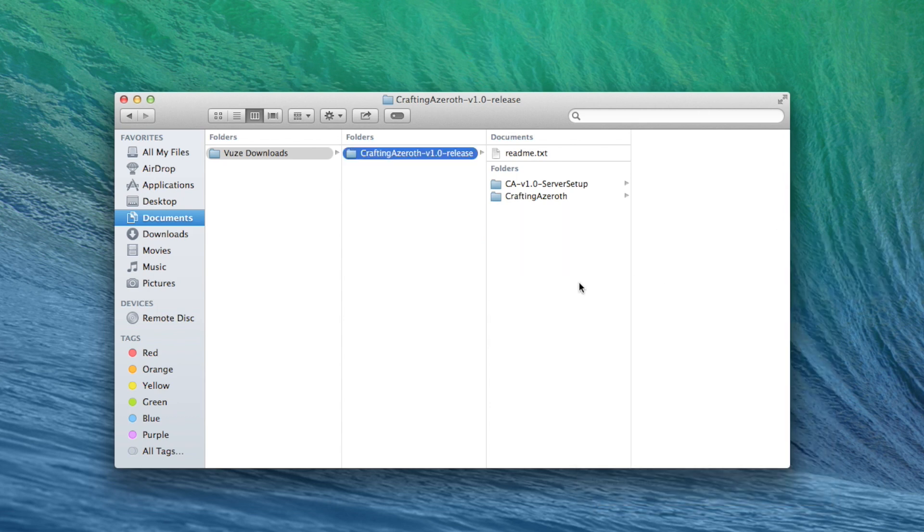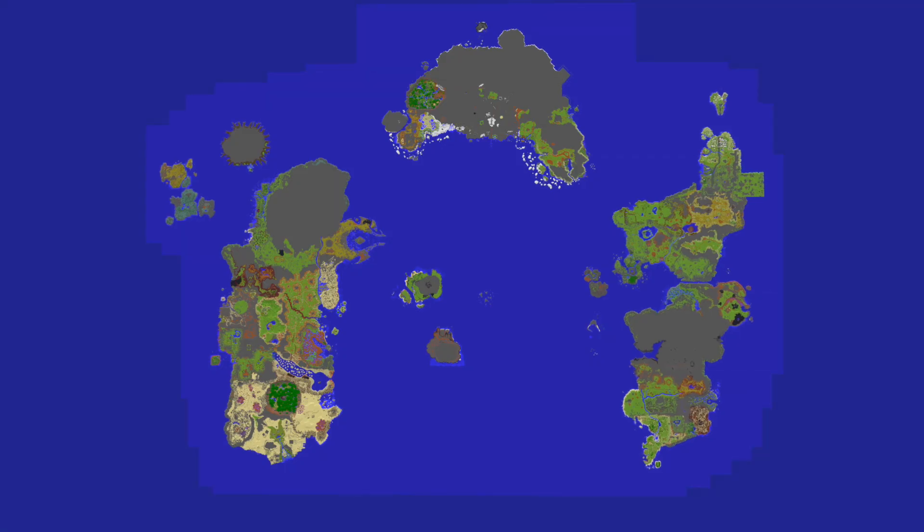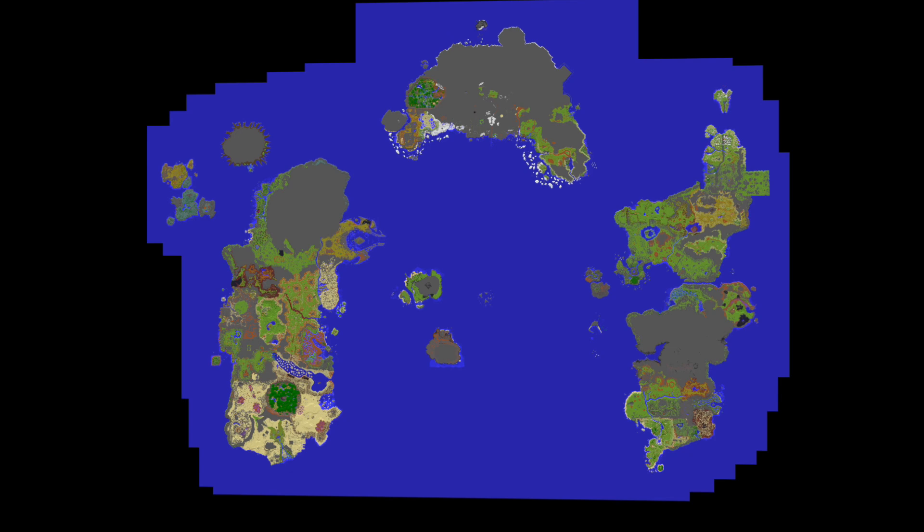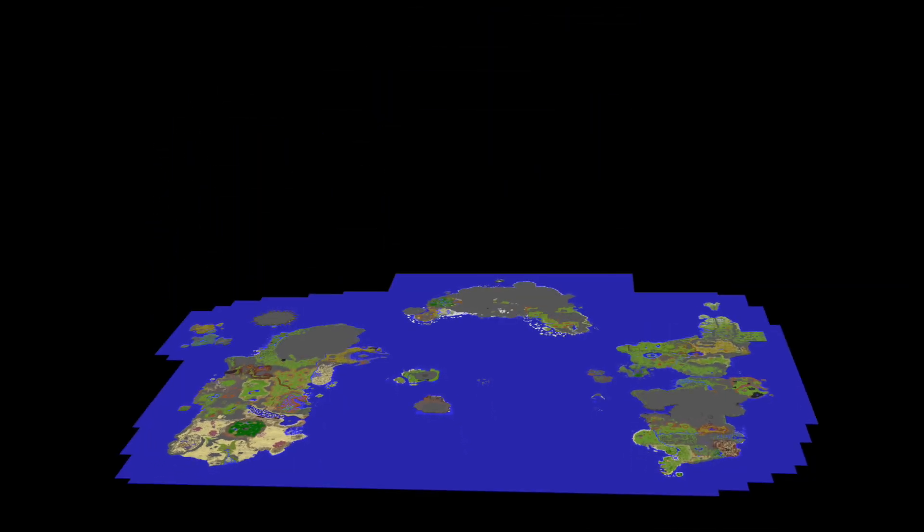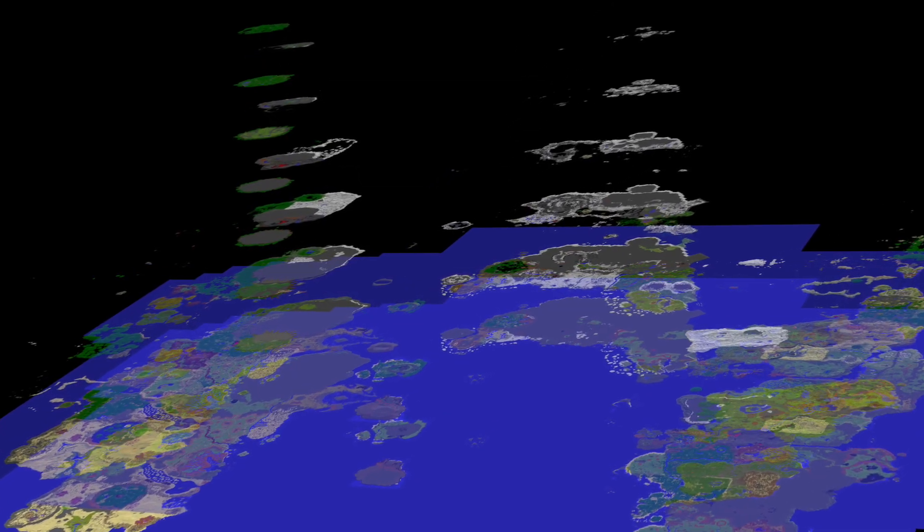Now we just need to set up the server. Just like Rumsey's beta version back in October 2012, this release uses CraftBucket, so we'll need to grab a few items from the CraftBucket website to help us set up our Bukkit server. This is necessary if we're going to view and experience the world as intended. Unlike the beta, the entirety of version 1.0 is contained within a single Minecraft map, whereas the beta used the Multiverse Core plugin to warp the player between seven separate Minecraft worlds, each representing an altitude layer of the World of Warcraft environment.